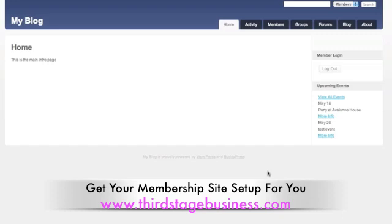If you want more information about it, come to thirdstagebusiness.com — that's T-H-I-R-D stage, S-T-A-G-E, business.com — and we'll show you how to set up a private social network. It's a done-for-you service with consulting.